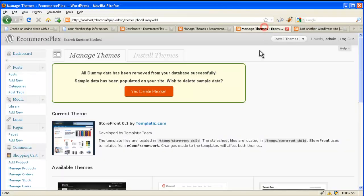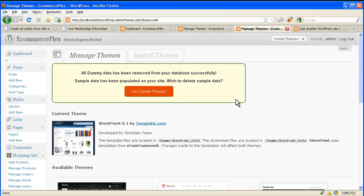So this is how you can download and install WordPress e-commerce framework and child theme. Installing it is very simple. It's just like any other WordPress theme. Thanks.